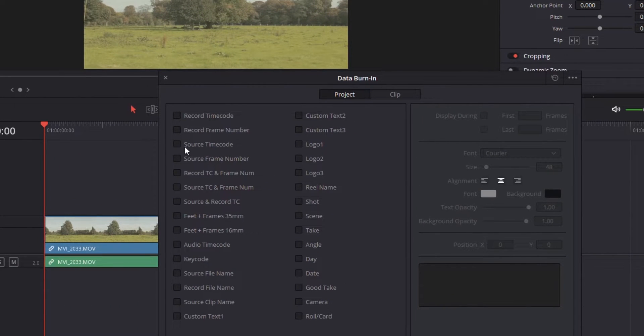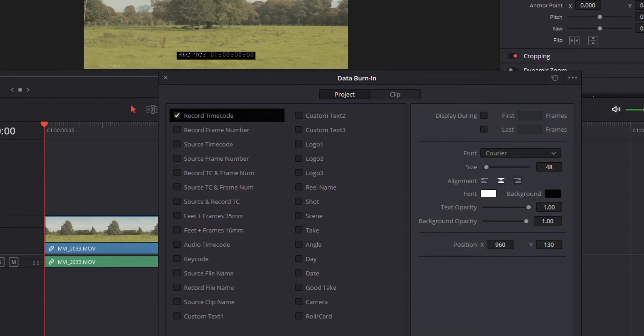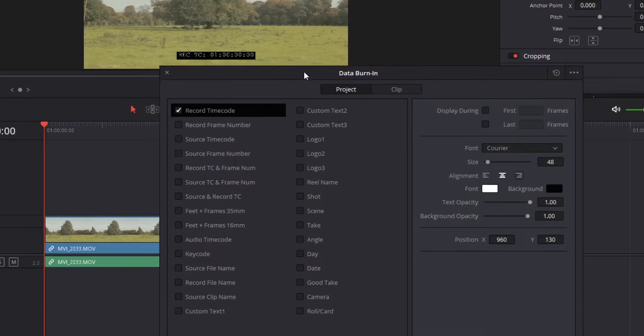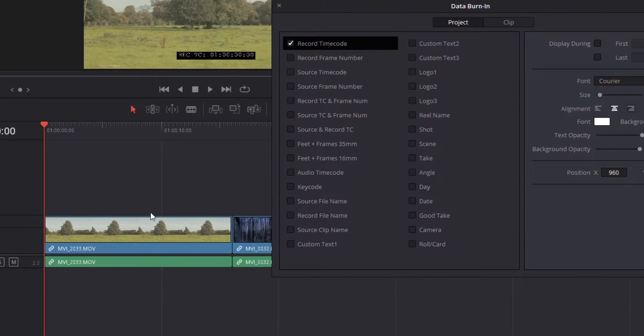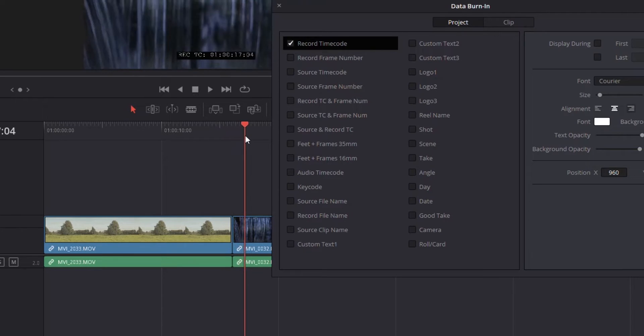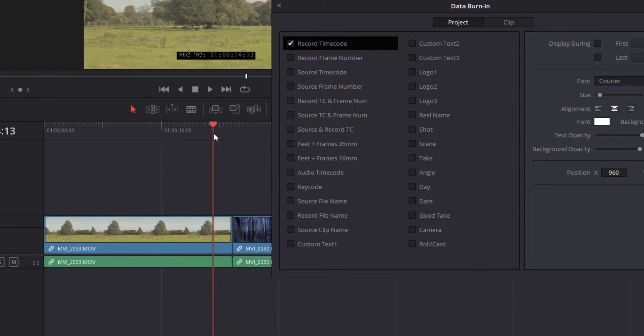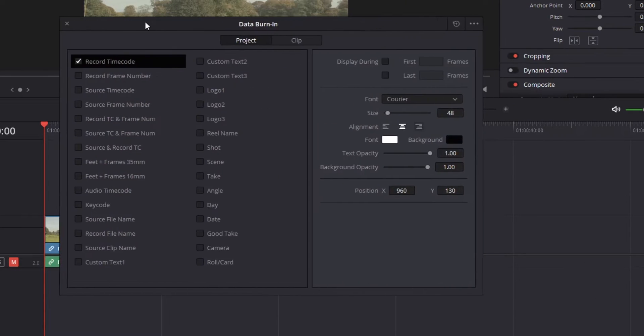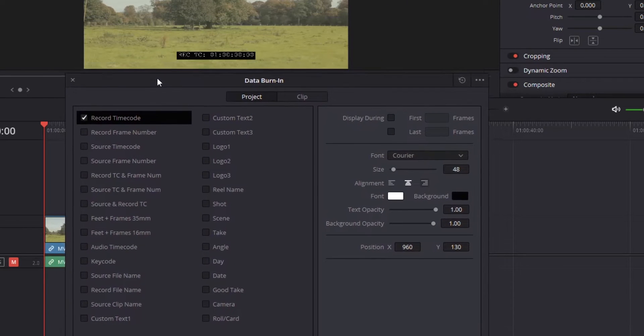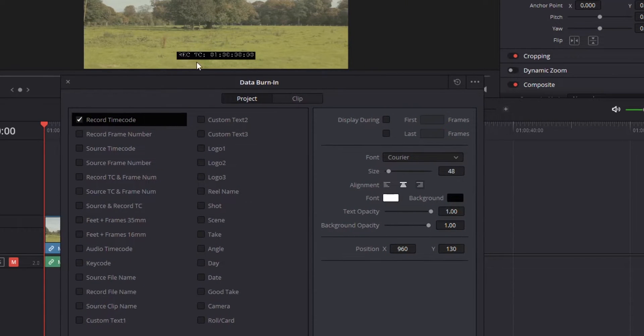The first one we're going to look at is timecodes. Our record timecode is going to be the overall timecode for this video. You can see I've got two video clips, so if I move my playhead, we can see that timecode is moving forward along with the whole thing. Let me mute the audio because we don't need that.